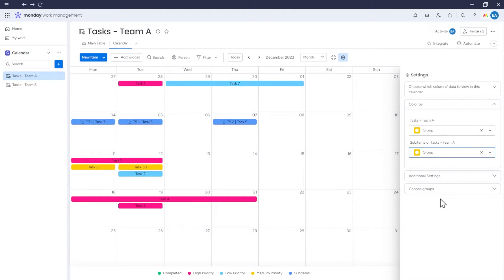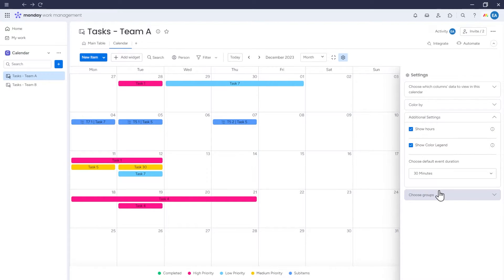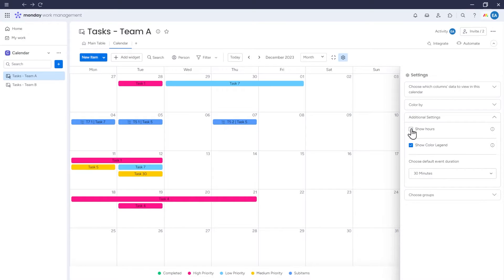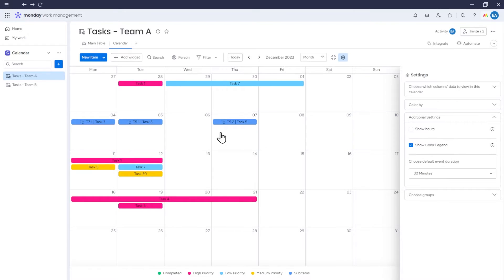Moving on to More settings, we have an option regarding the display of hours, specifically whether hours should affect how items are arranged on the calendar. If we uncheck this option, items will be arranged in the same order as on the table view, without considering the specific time the item is set for.